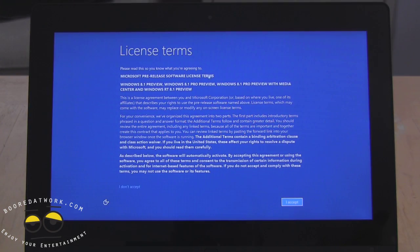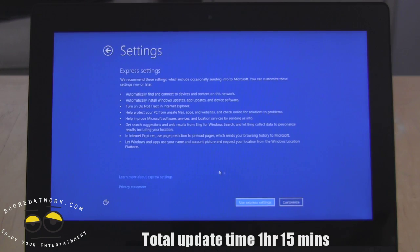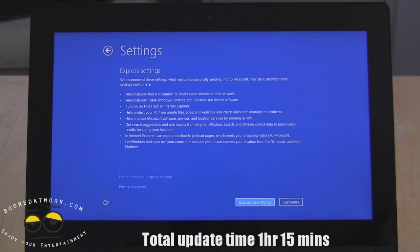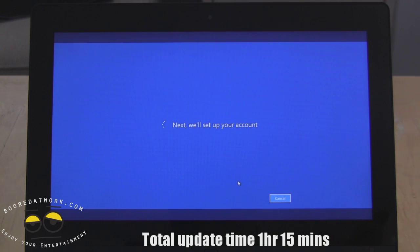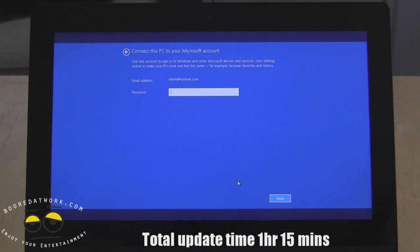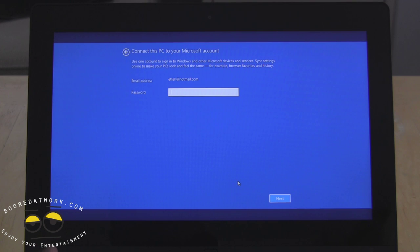So that whole process is about an hour plus. Accept terms, update, next. You set up your account so you start to do this whole account setup again.